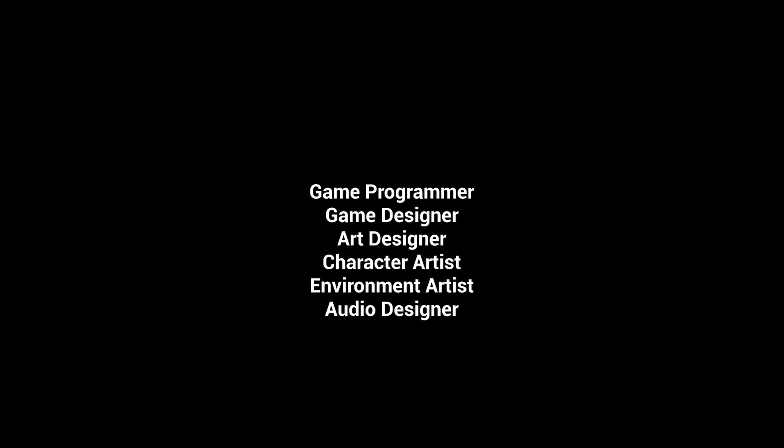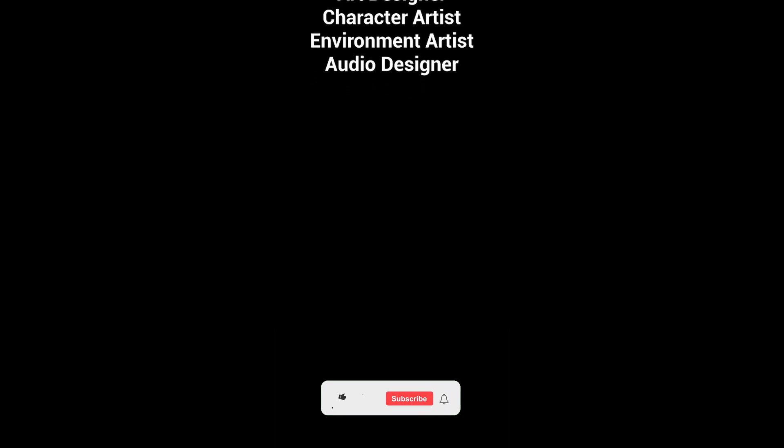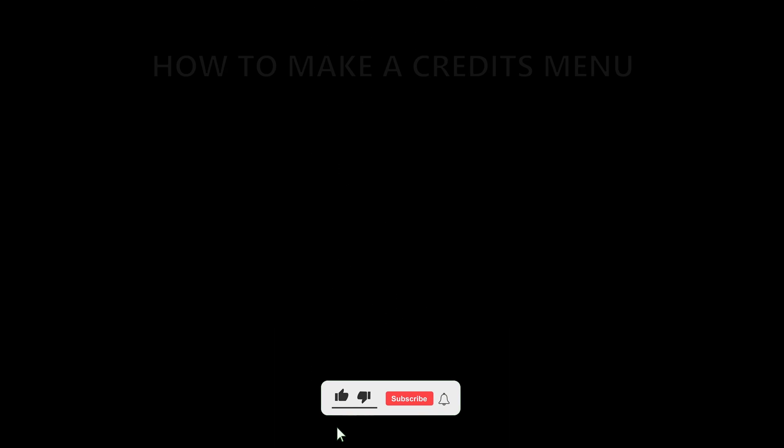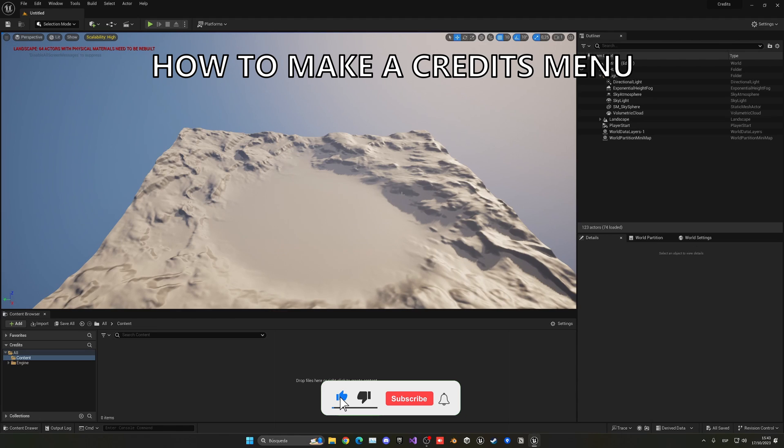What's up guys, welcome to new Unreal Engine 5.0. Today I am going to show you how to create a simple credits menu. So let's get started.